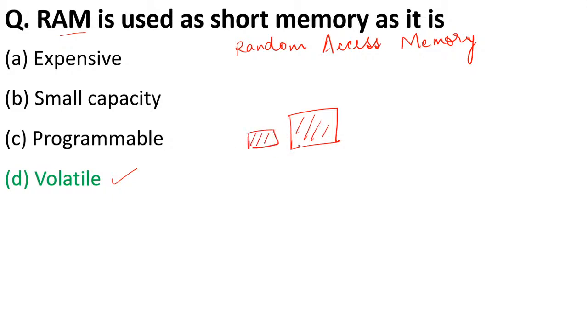Nowadays we are preferring—if you buy laptops, usually people prefer 8GB RAM and 16GB RAM, but previously computers used to have 2GB as RAM. So this is about RAM.